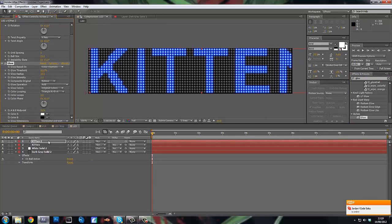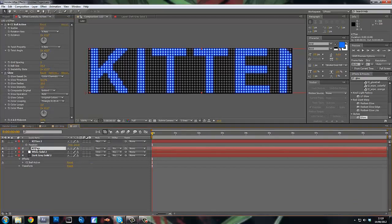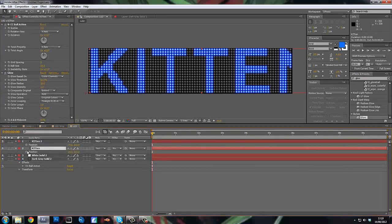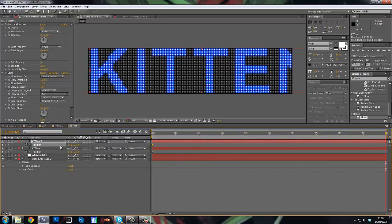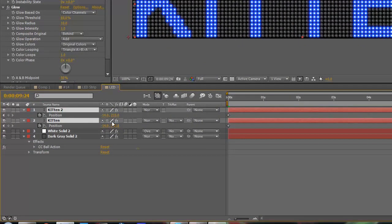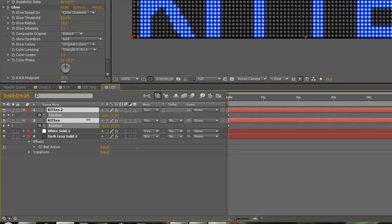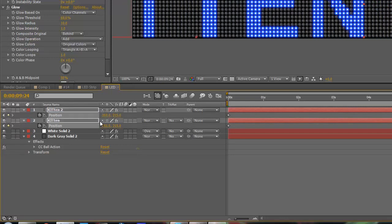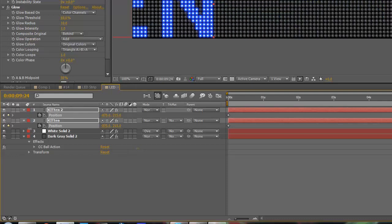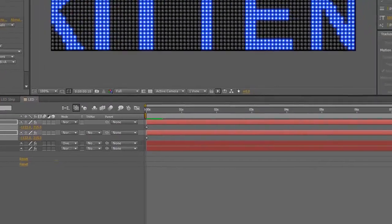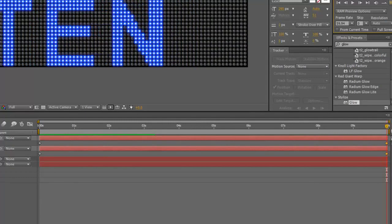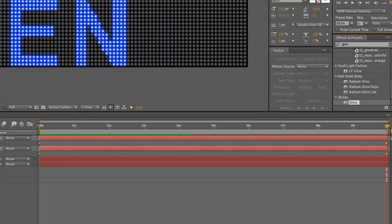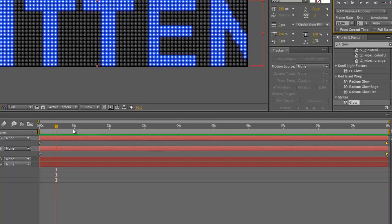And now what you want to do is just press P on your keyboard on both of them, click the stopwatch on both, then go to 10 seconds. Control click on both of them and drag the X until your text is finished. And there you go. Preview that. It kind of looks like a signboard, like an LED signboard, which you'd see on a football game or something.